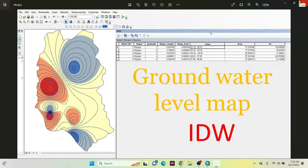Hello everyone, welcome to the Study Hacks Institute of GIS and Remote Sensing. Today I will discuss a very important topic: IDW interpolation — how we can easily use it to make a groundwater level map. I have a dataset that mainly represents the water level from an aquifer, showing the distance between the water level. I will use this data and show how to use ArcMap software to apply the IDW technique and make a water level map properly.